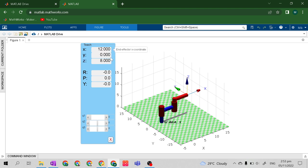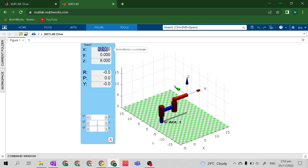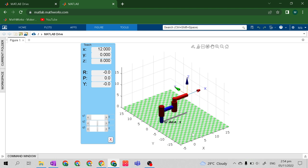Up here is the position vector, or what it says here is the end effector coordinates. The end effector coordinates is the position vector of the whole mechanical manipulator from the base up to the end effector. For example, 12 meters along the x-axis, 0 meters along the y-axis, and 8 meters along the z-axis.